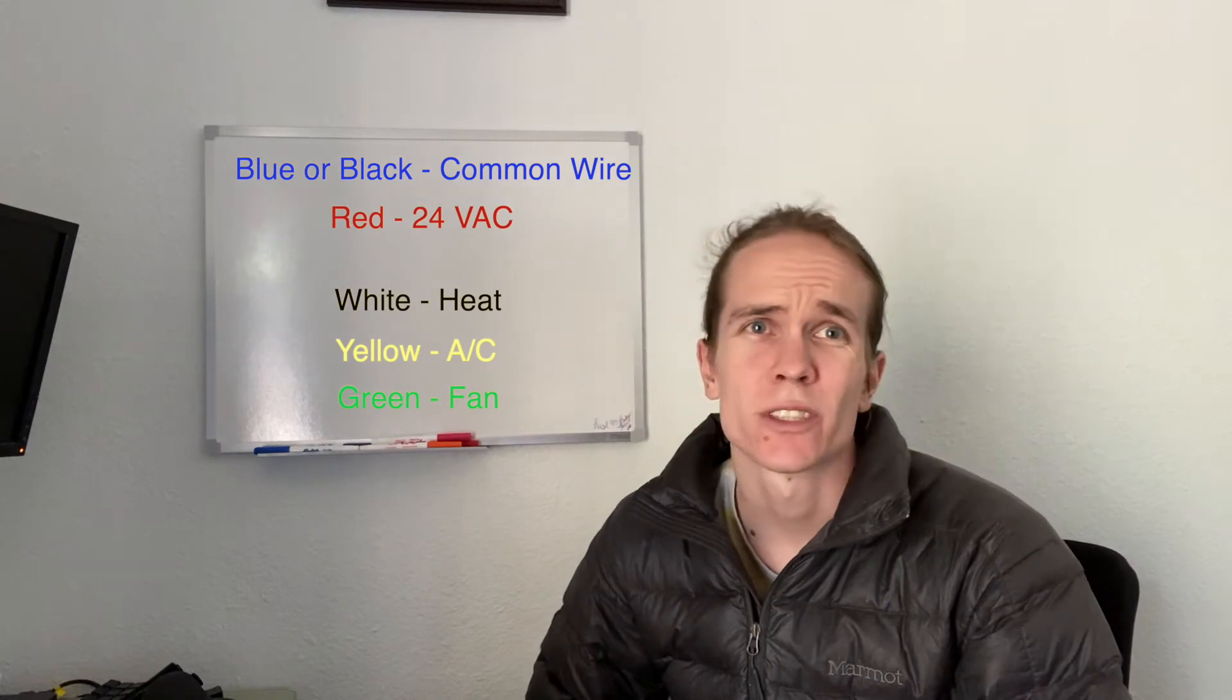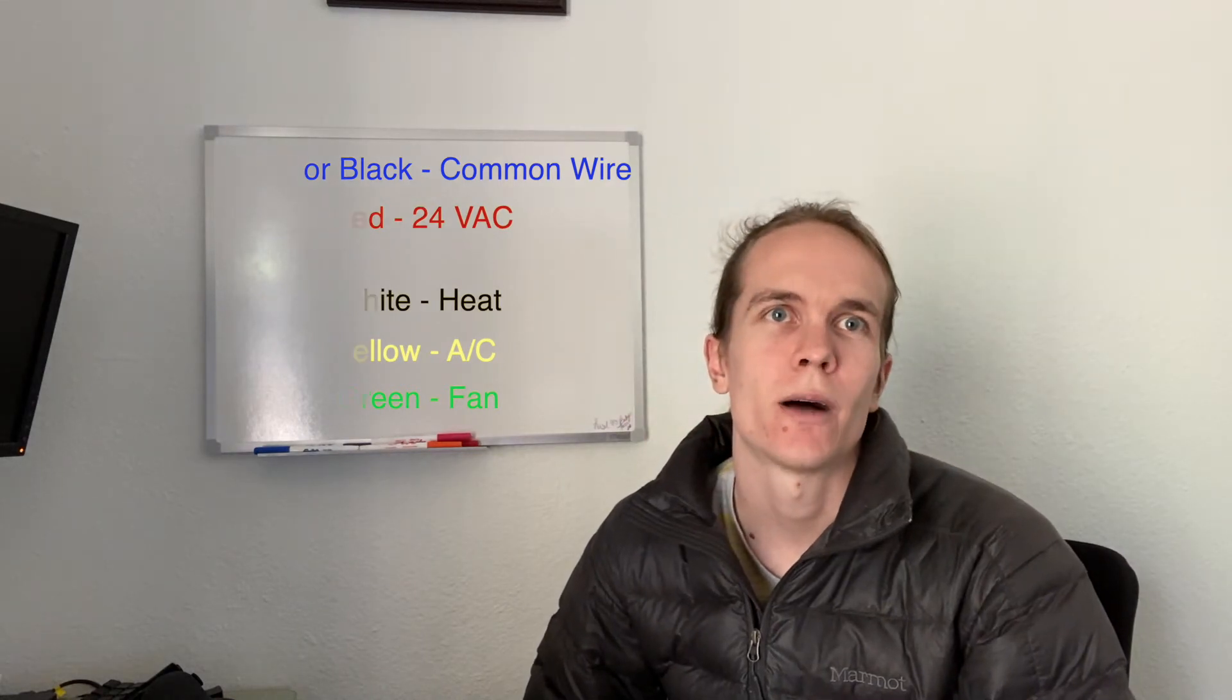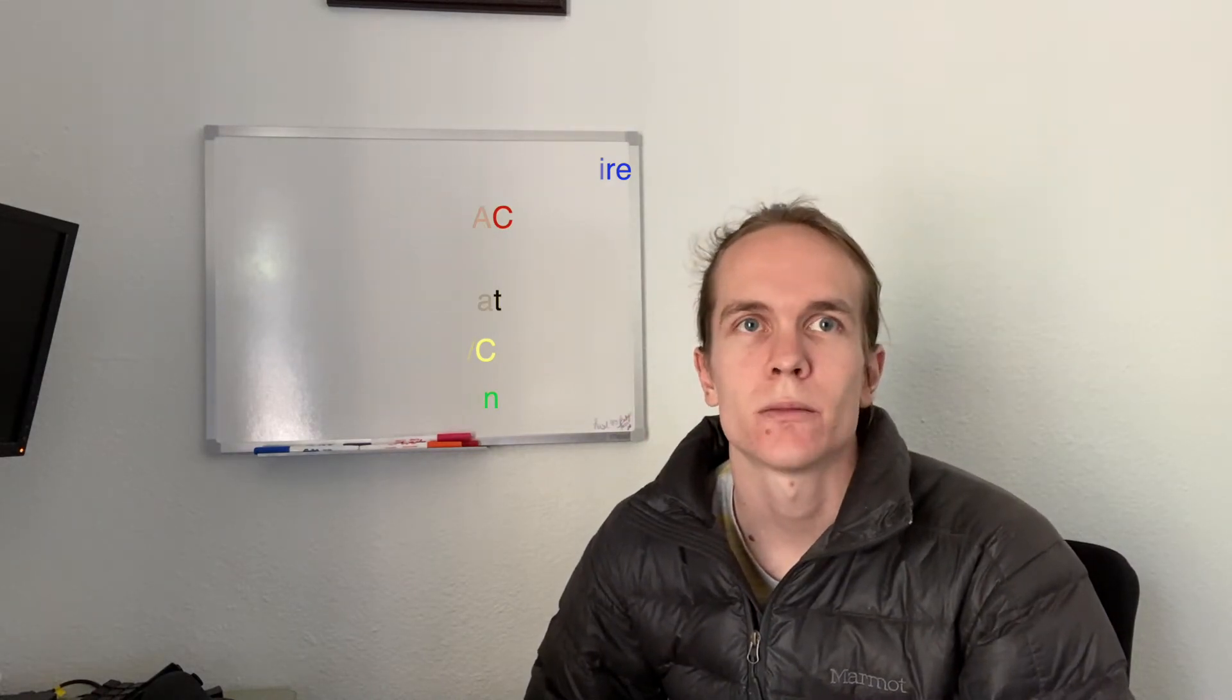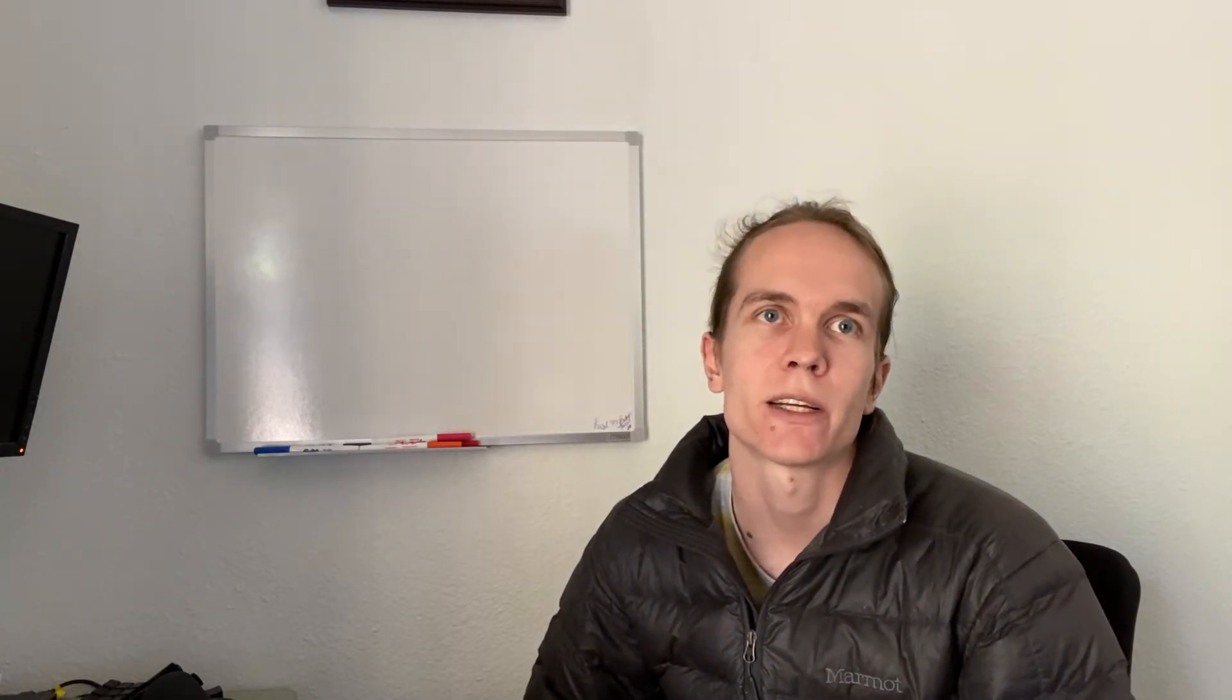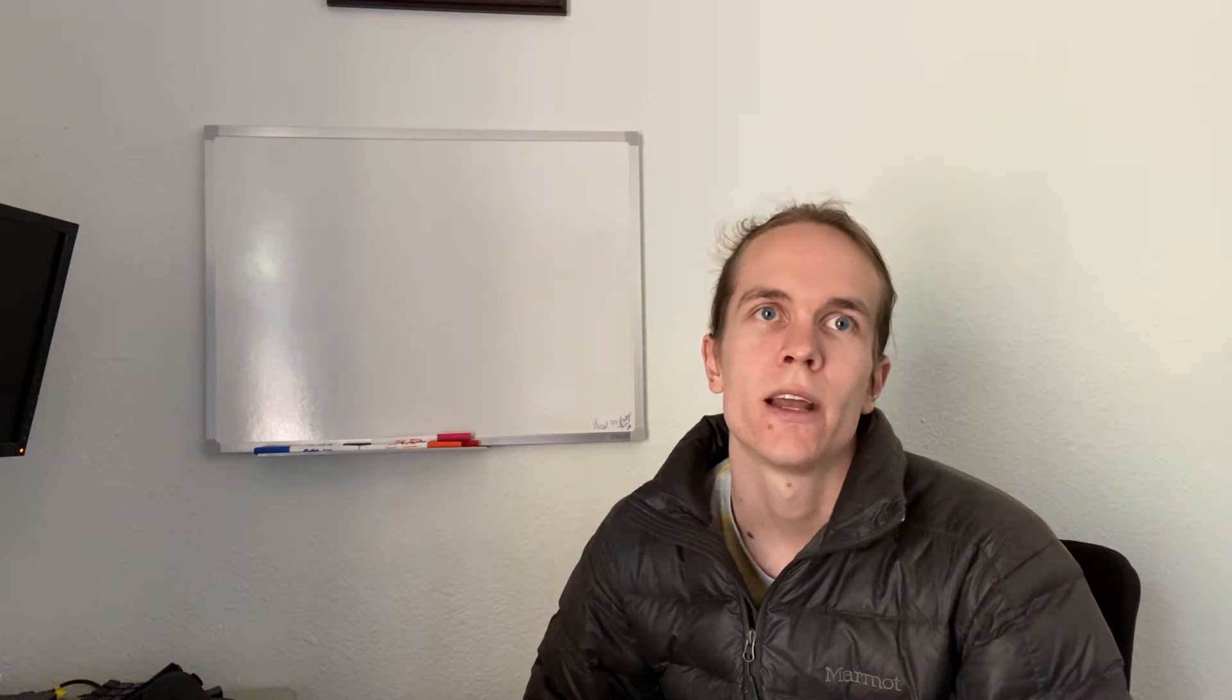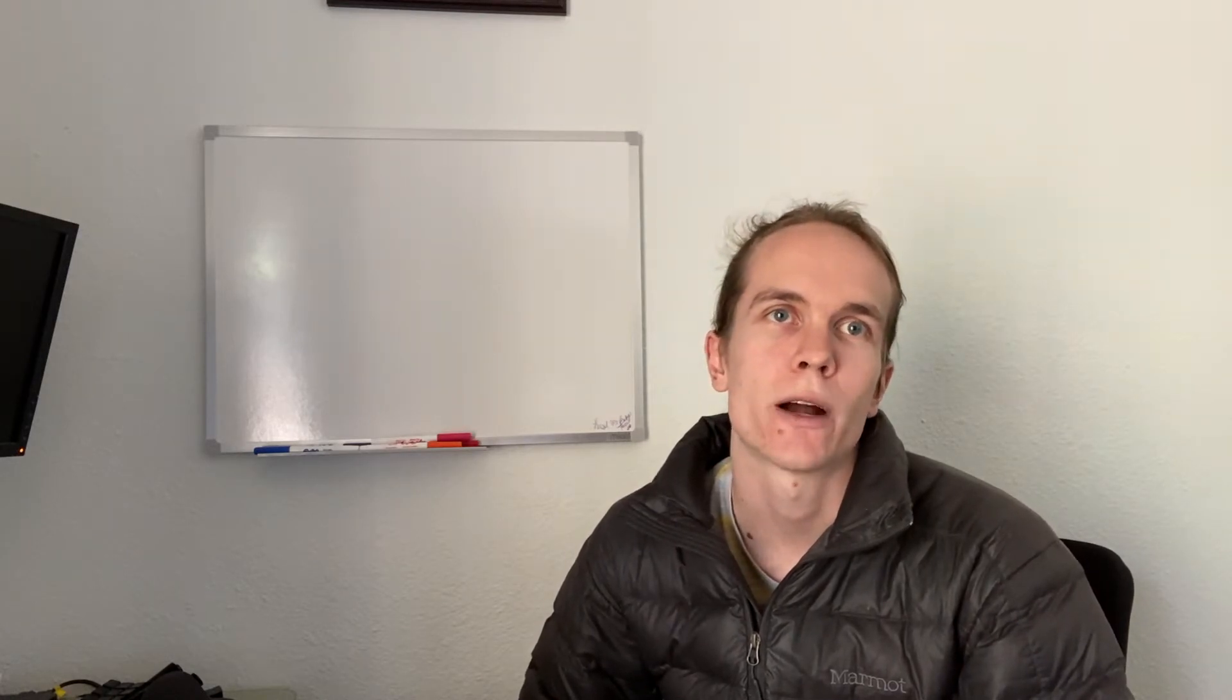In some older systems and some higher end systems, you're going to have a RH wire and an RC wire. Those are just dedicated powers for your heating and cooling system. But most systems don't have that. If your system does have that, most smart thermostats have a place to plug it in. So it's not a huge issue one way or the other.